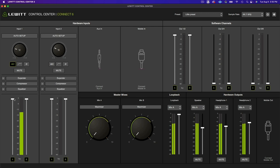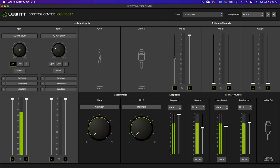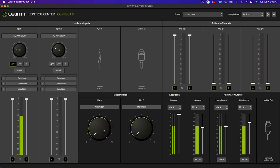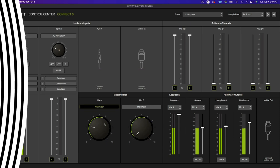You can easily create custom mixes by sending your inputs or your software channels to either mix A or mix B. From there, you can select the appropriate mix in the drop-down menu of any output channel. You can also control the maximizer for each mix.